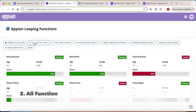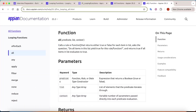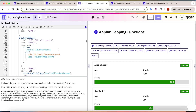Let's move on to the next function - the `all` function. When you go into the definition of `all`, it calls a rule or function that returns true or false for each item, then returns true only if all items return true. A real-time example: I want to know whether all students have passed or not. The `all` function will check whether each student has passed or not.